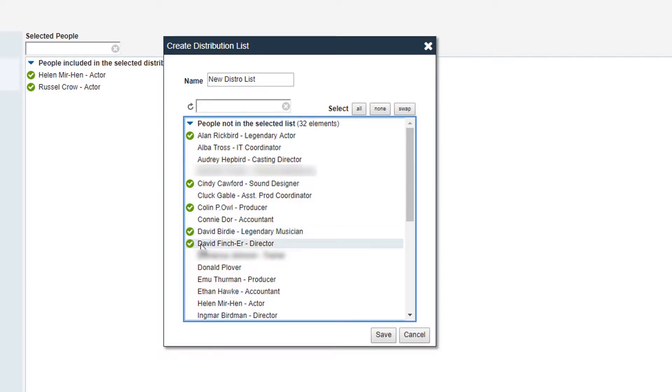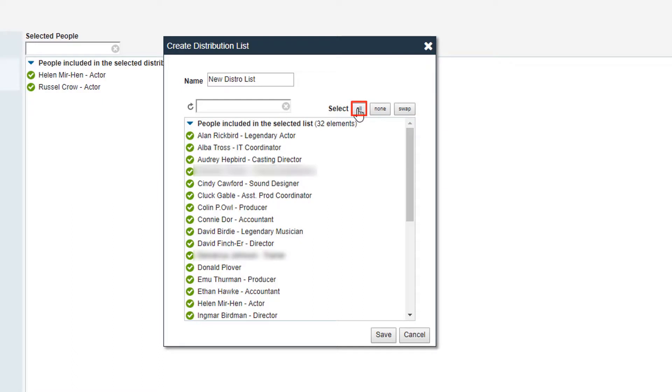If you want everyone included, click the All button in the top right. You can also use the search bar to find people.